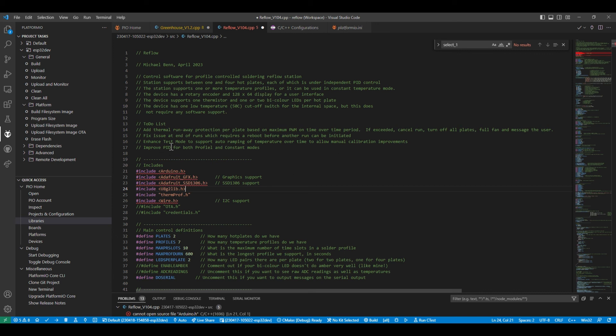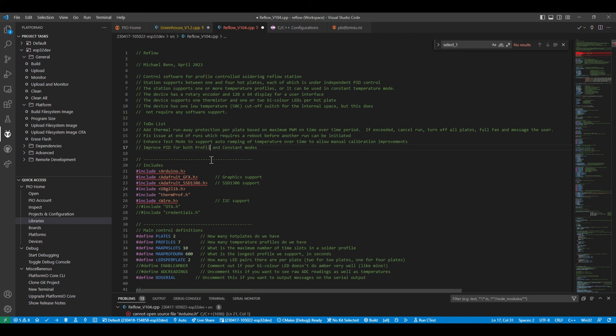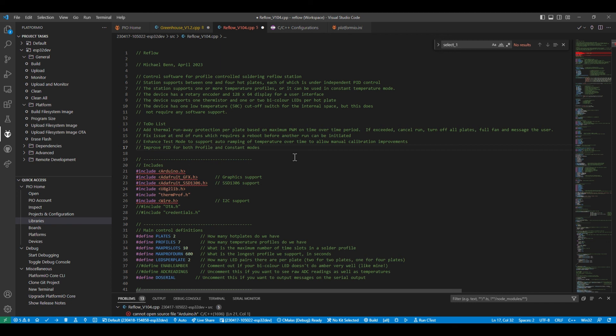The test mode is a bit limited, so I'm going to fix that up a bit. Well, there's a spelling error. Let's fix that. And I'm going to improve the PID parameters for the profiles and the constant modes. Right, there's a quick look at the code. I'll maybe do another video once I've done some more fixes. Alright, see you. Bye for now.